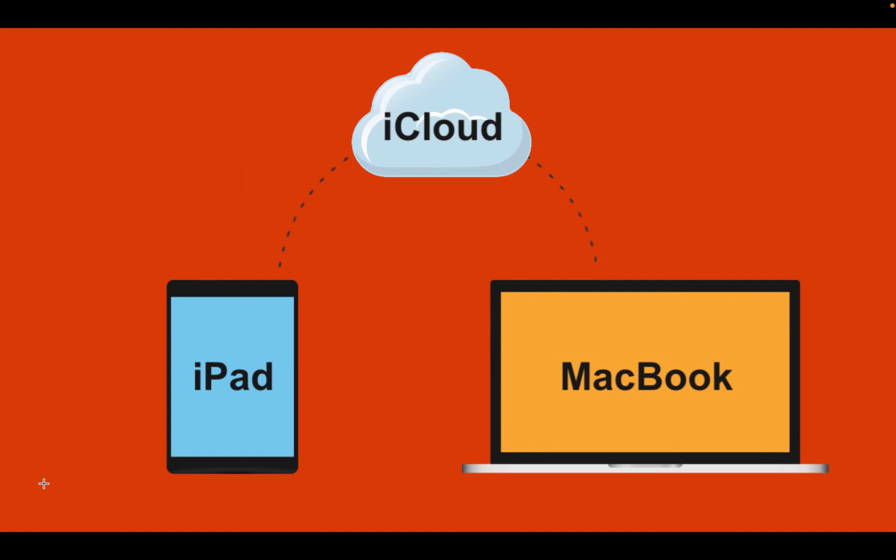In this tutorial, I will use a MacBook Pro and an iPad as an example. The settings on iPad and iPhone are similar.